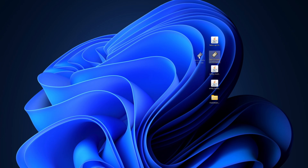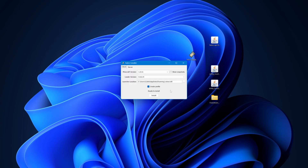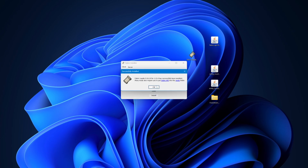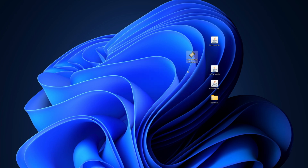The first step is to install the Fabric installer. Double-click on this file — it will load up a small menu. Simply click Install and that will install. Once done, click OK, then click the X button and get rid of that file as you won't need it anymore.